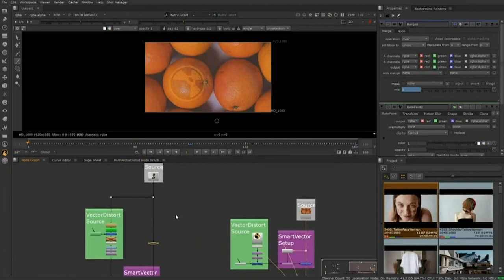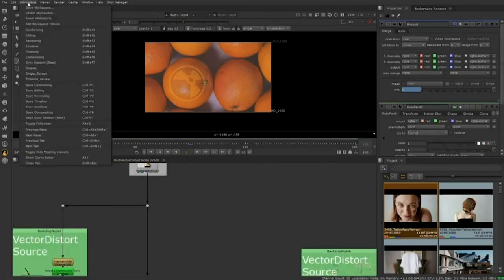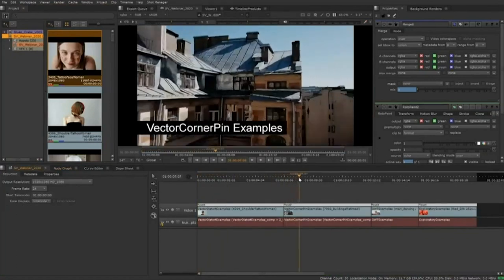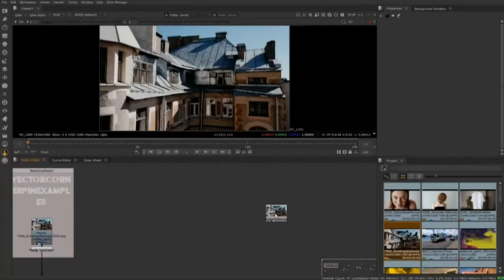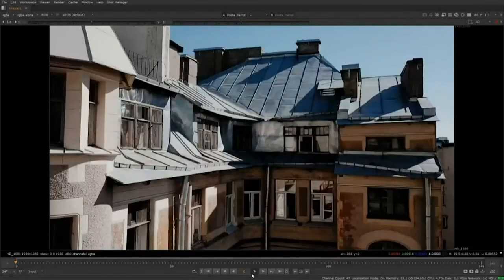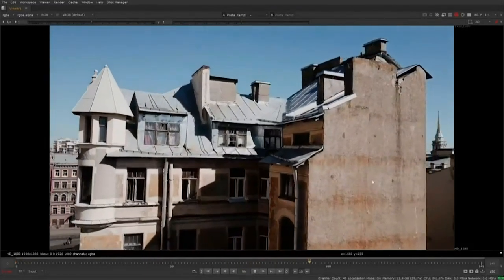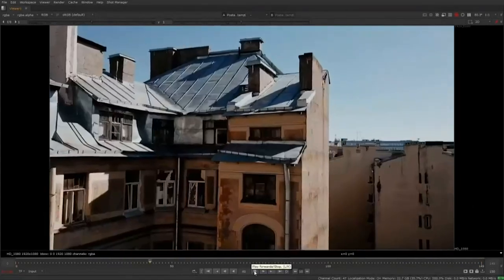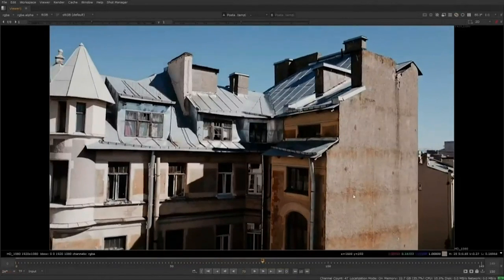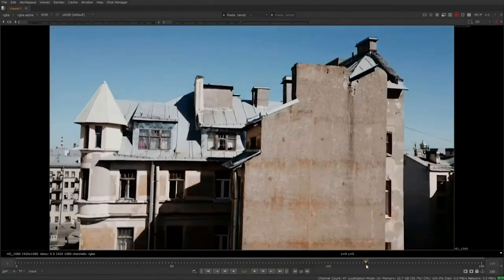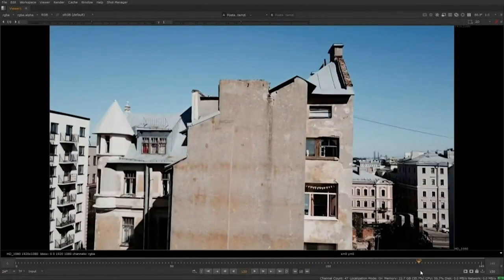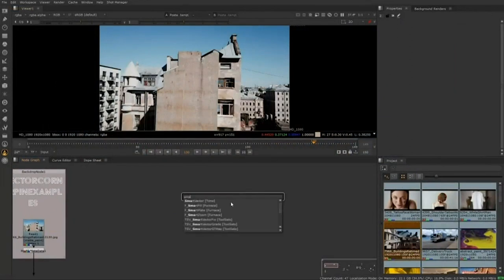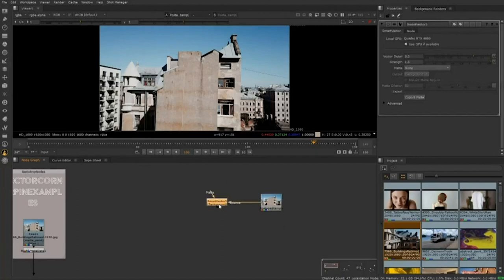That's it for the Vector Distort node. Let's move on to the Vector Corner Pin node. For this example, we're looking at a side of a building — a nice flat surface to add some paint work or an image. I want to pick a frame where this wall is flat to camera, straight-on. Around frame 130 looks pretty good. Let's set up our basic structure: Smart Vector connected to the source, then the Vector Corner Pin, and then we'll merge it over the background footage.